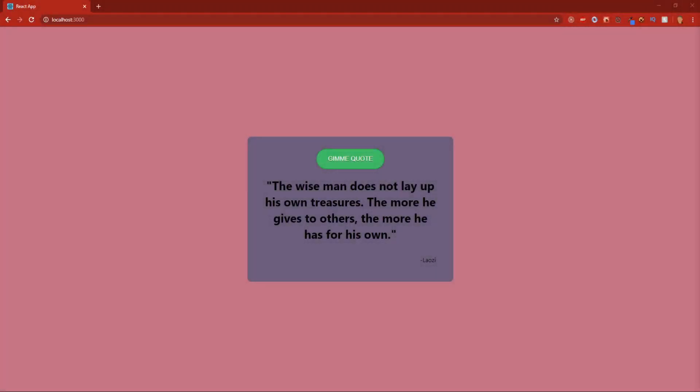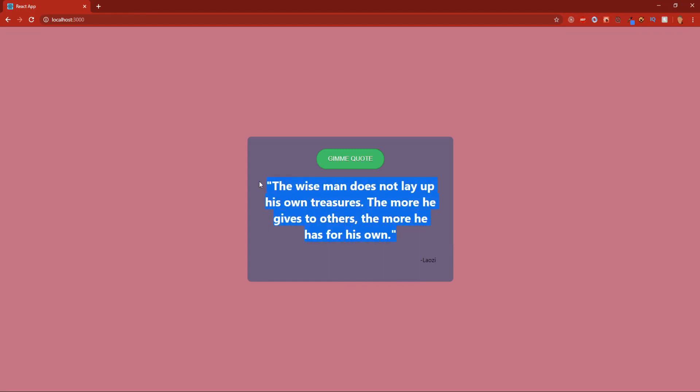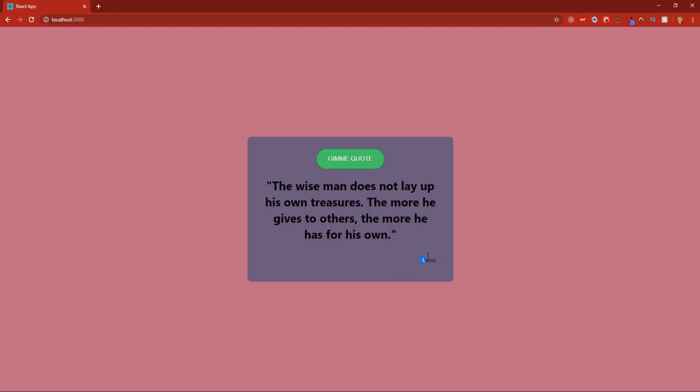What's up everybody, so in today's video we will learn how to make a random quote generator in React. This is what the final product will look like. We have a quote in the middle, below that we have the quote's author, and at the very top we have a button that says 'gimme quote.'